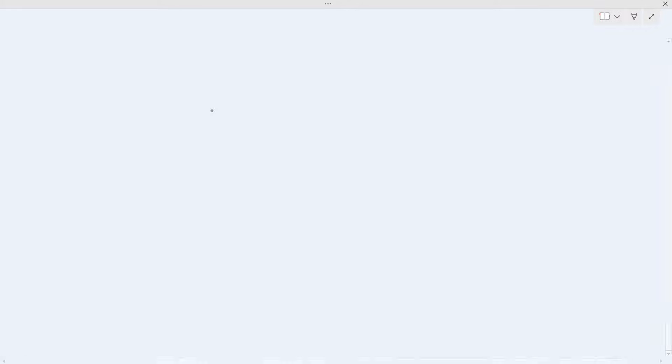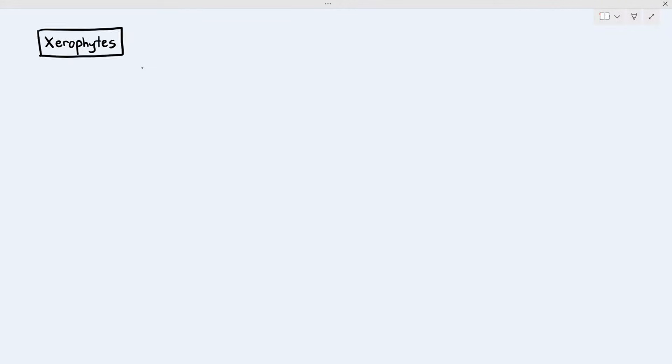In this particular video, we want to talk a little bit about a group of plants referred to as xerophytes. Xerophytes are basically plants that live in extremely dry conditions.